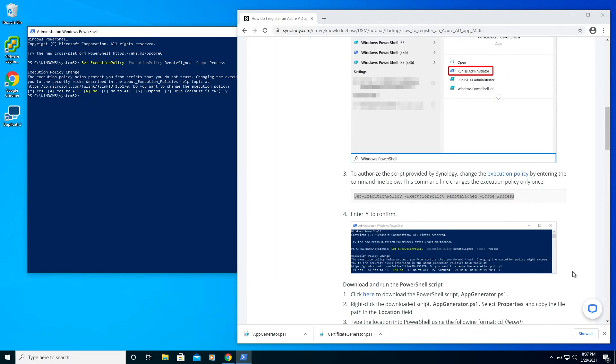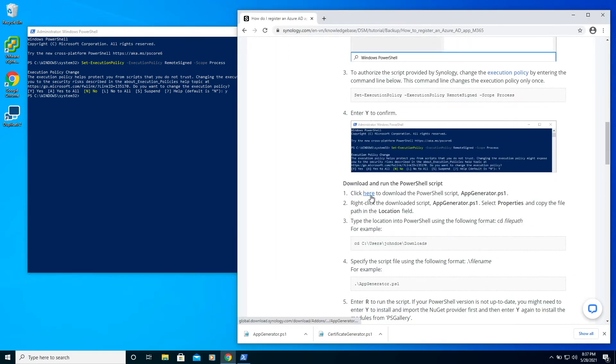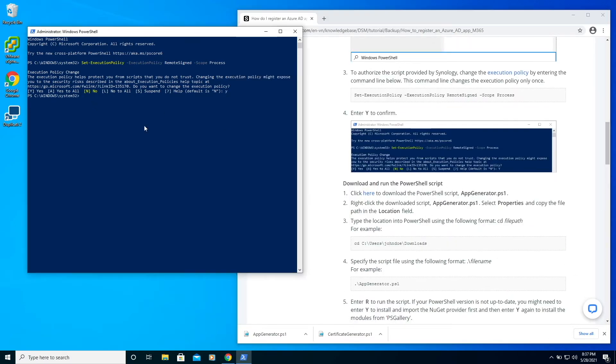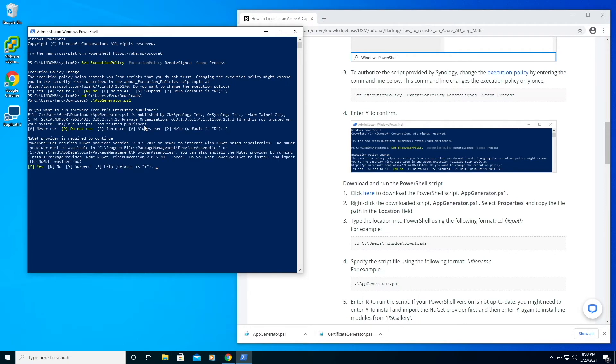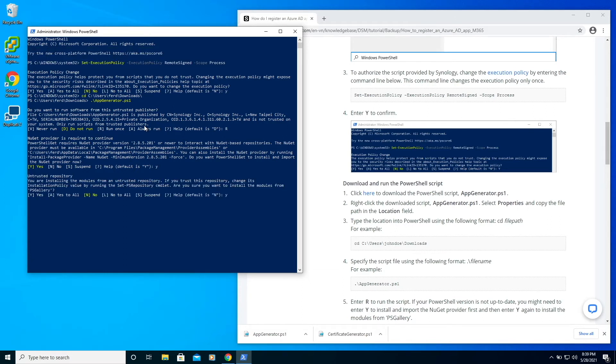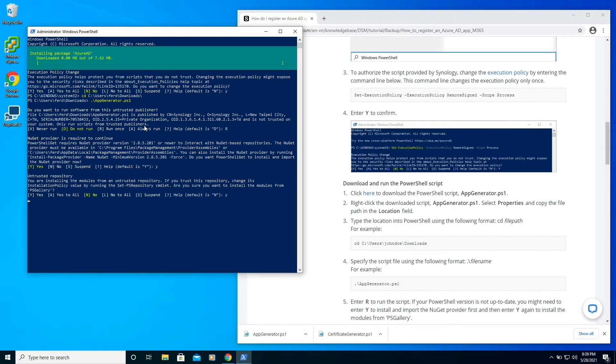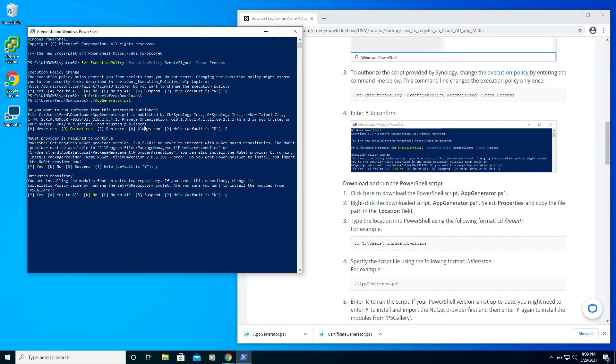Next, we'll need to run the PowerShell script provided by Synology. I've already downloaded the script to my Downloads folder, so I'll CD into that directory and run it. I'll select Yes to install and import the NuGet provider, and Yes again to install the modules for PS Gallery. I'll then need to supply a certificate password.